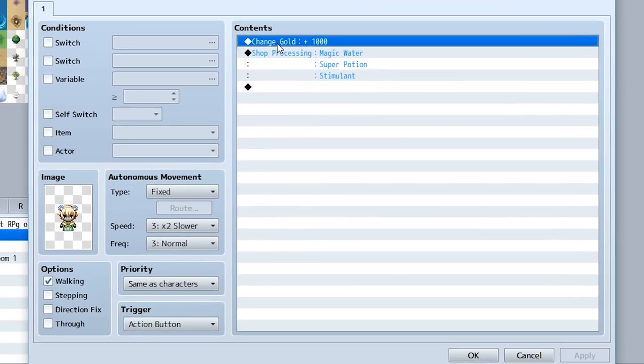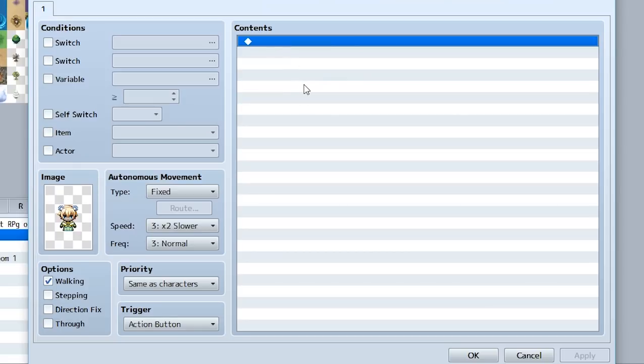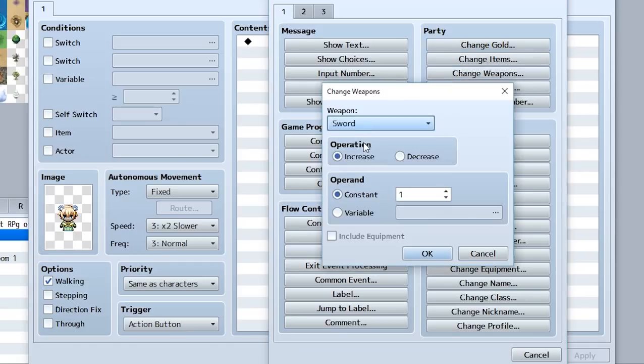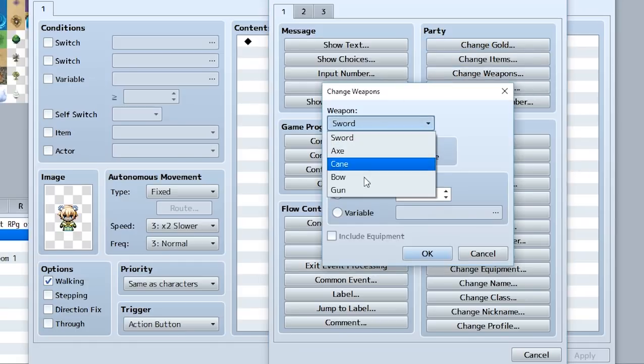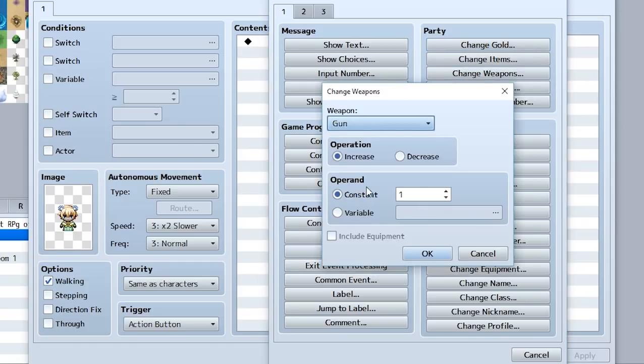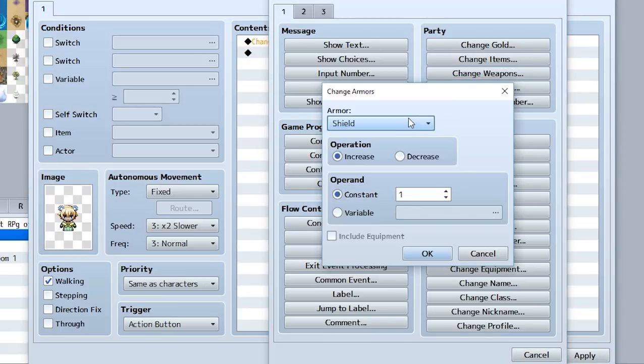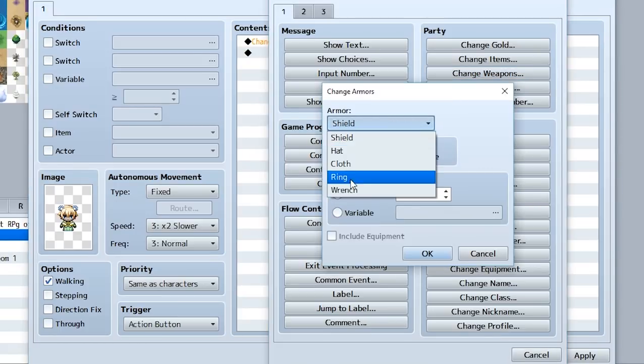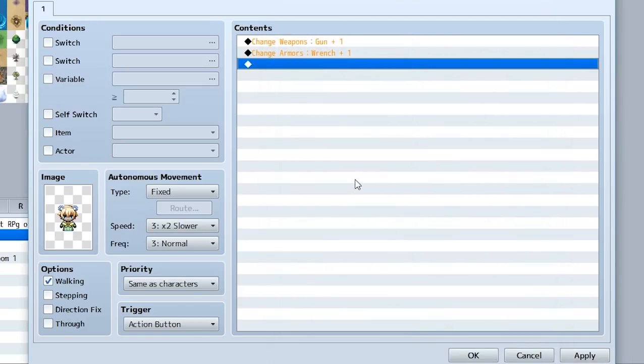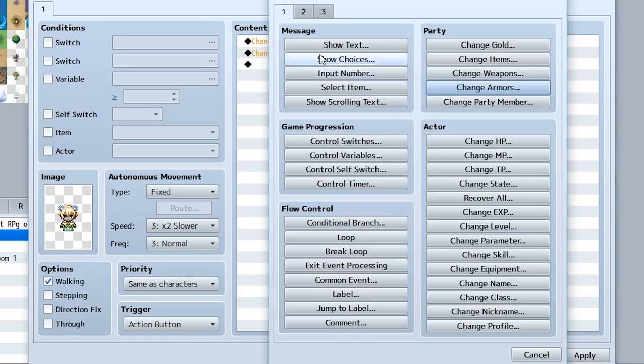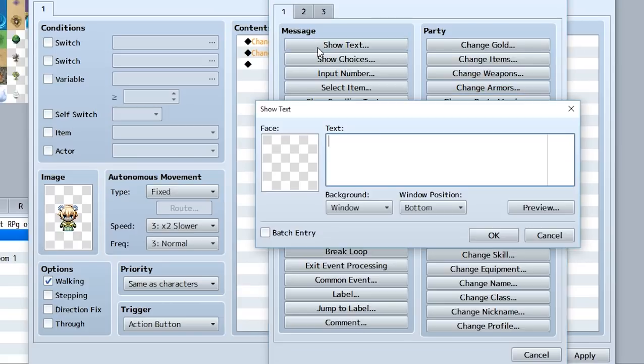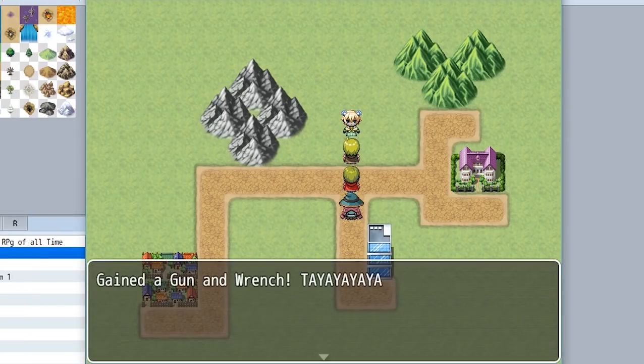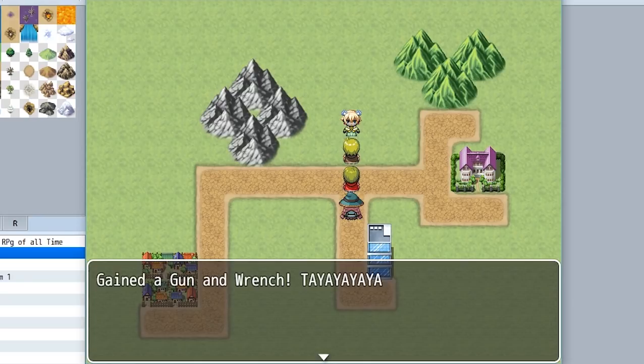So all you do is go here, go into the events, change weapons or change armors to give weapons or armor. So we'll change weapons, we'll increase our gun by one, hit okay and that'll be good to go. We'll go in here, we'll change armors, we're going to set it so we have a wrench increased by one and added into our equipment. And that should be good to go. Let's also add a dialogue that says gained a gun and wrench.